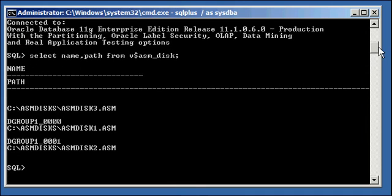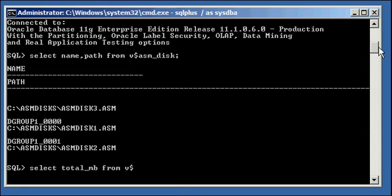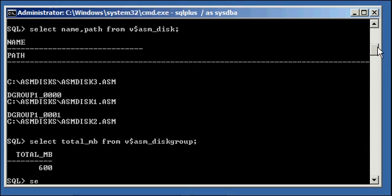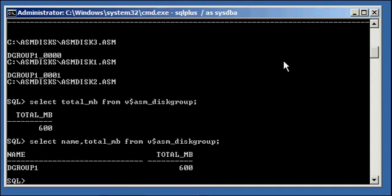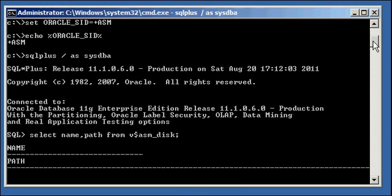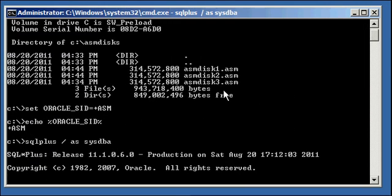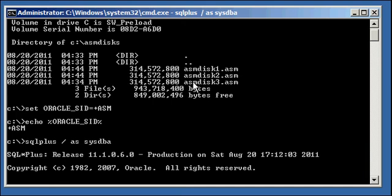If we say select name, total_MB from v$ASM_diskgroup, we will see that we have one disk group called dgroup1, which is 600 meg. And it's 600 meg because we're only using two 300 meg disks, disk one and disk two, so 300 plus 300 is 600. And it's not 900 since we're not using the third disk.